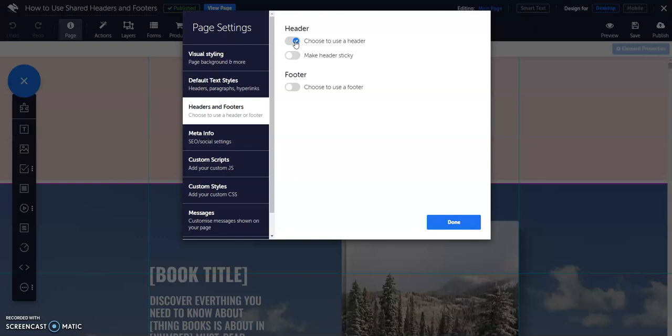You will see new options appear when you do this. Here you can toggle on or off sticky headers and footers with the options make header sticky and make footer sticky.